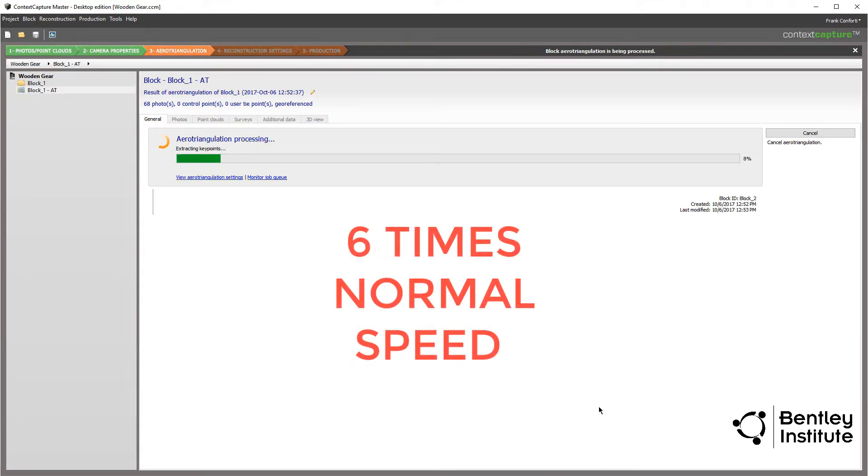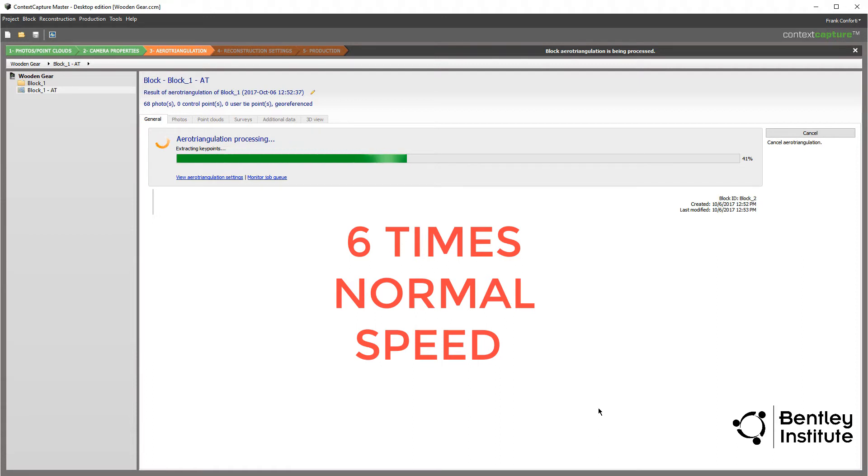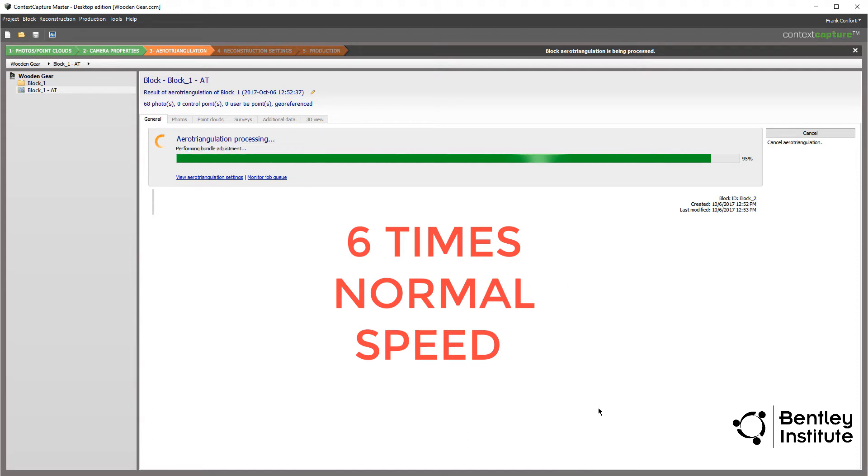Right now, our AT job is directing the Context Capture Engine to perform the complex aerotriangulation analysis. There's a good chance we'll hear the cooling fans on the computer get a little louder, as this part of the process is definitely CPU intensive. Fortunately, it will only take a few minutes to process this simple project.